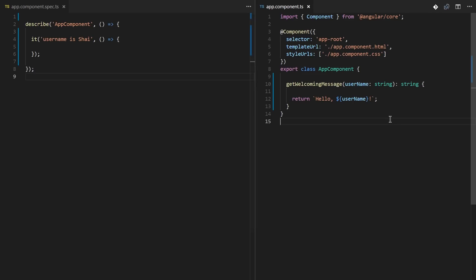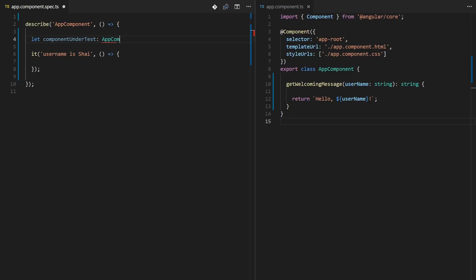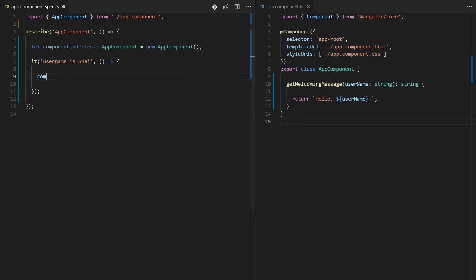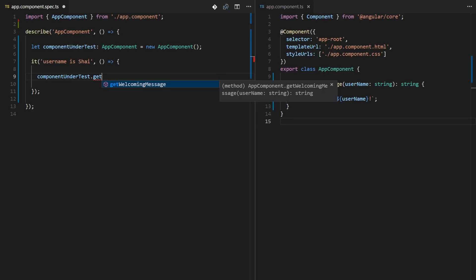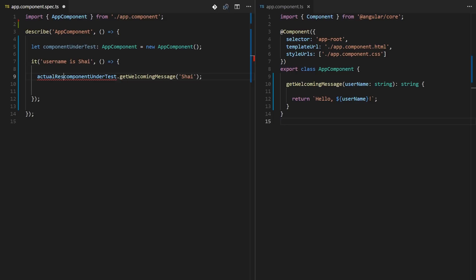Let's come back here. Now let's try and write a test for it. To write a test for it we need to first get an instance of the component. So let's declare a componentUnderTest which will be of type AppComponent and we'll create a new instance of it. Now we want to invoke this method getWelcomingMessage and we'll pass shy because we're testing that the username is shy here.